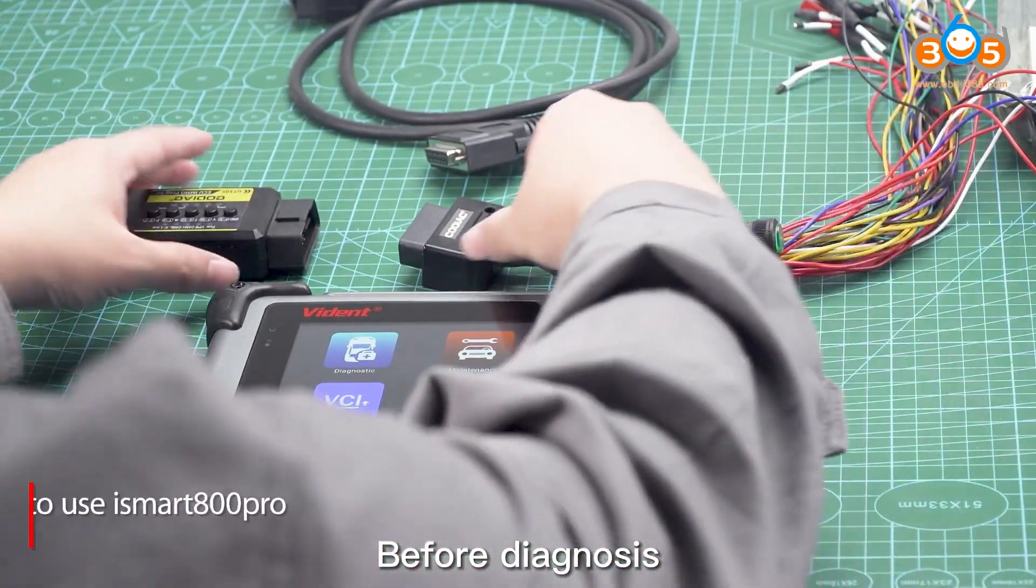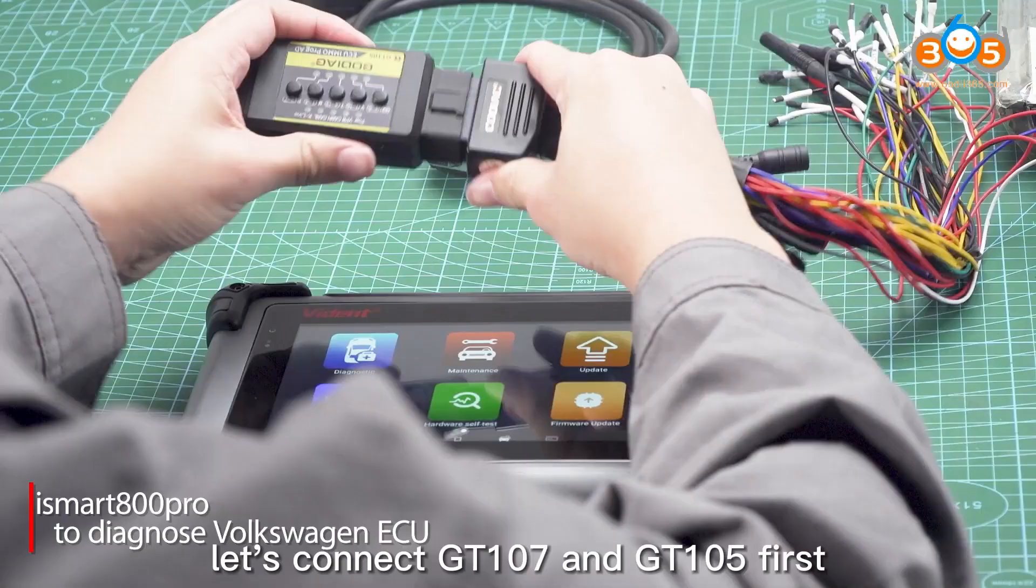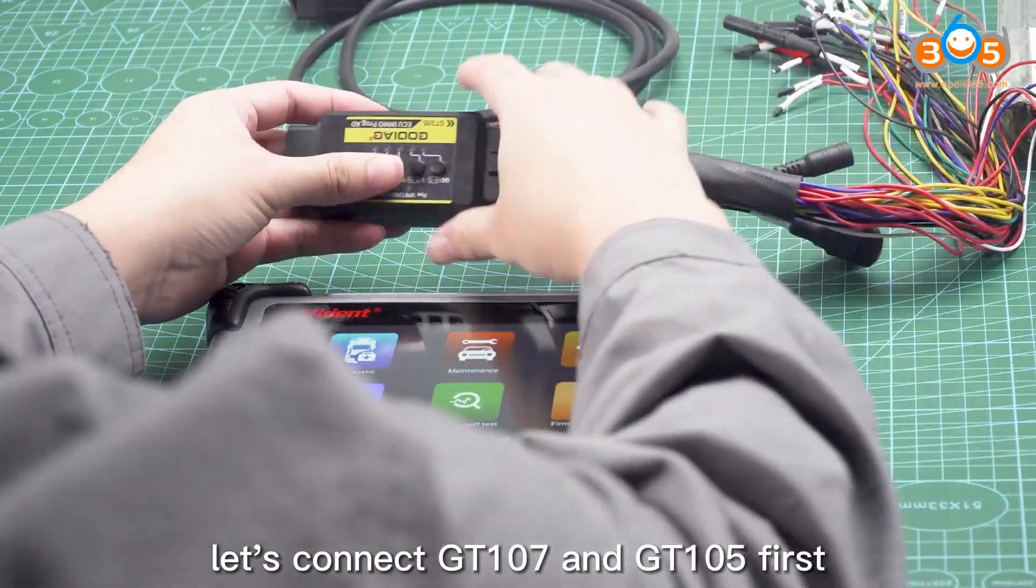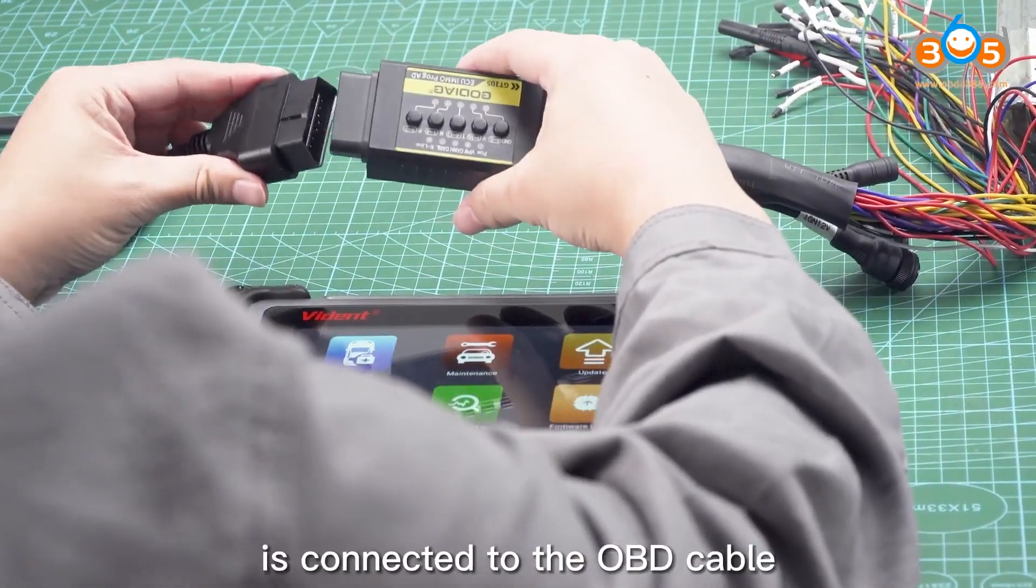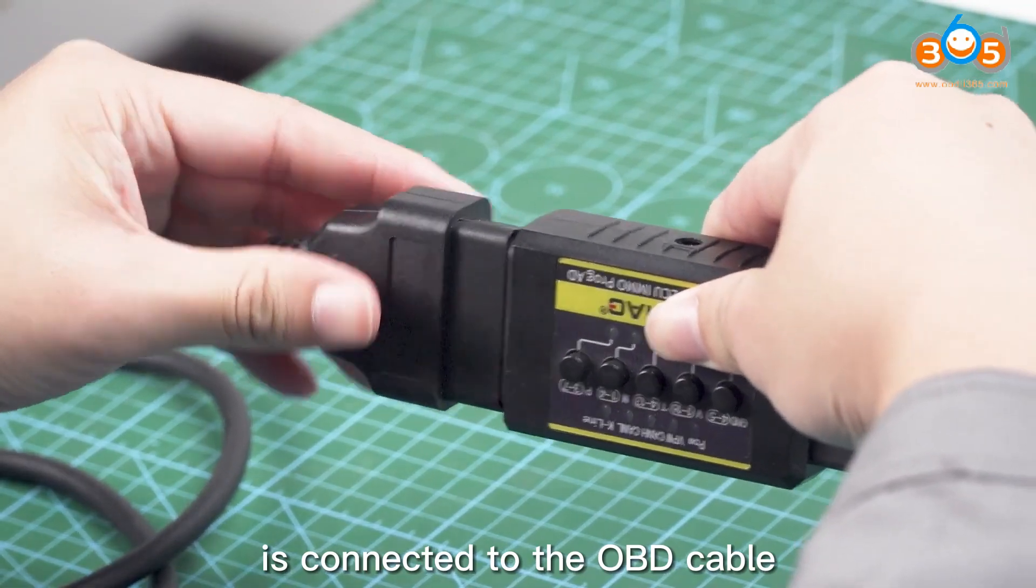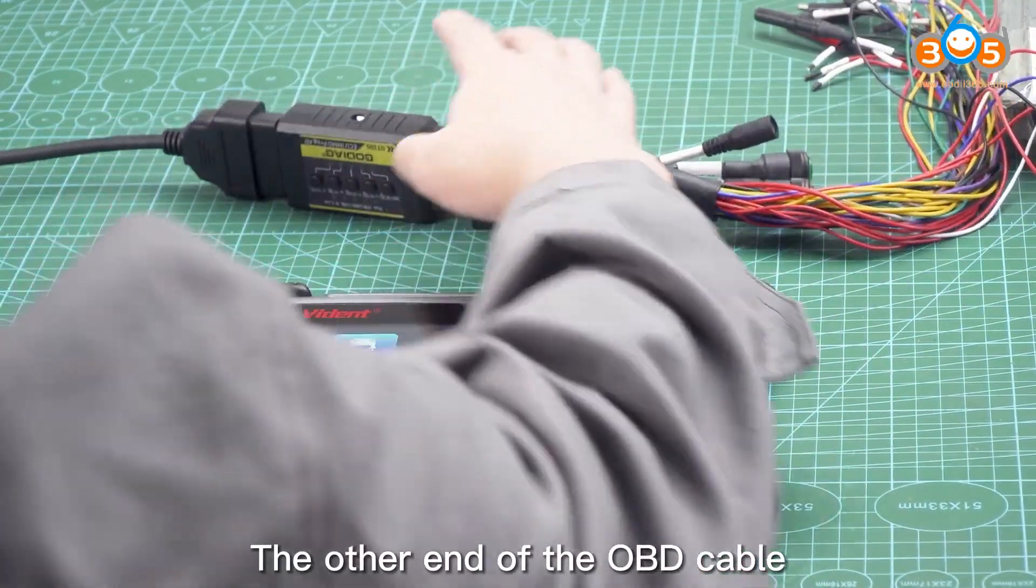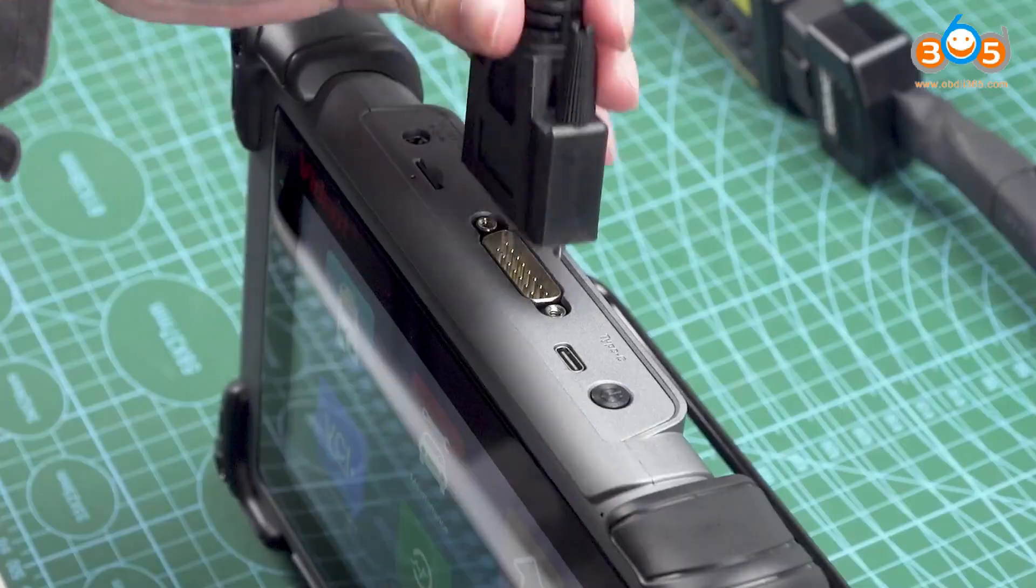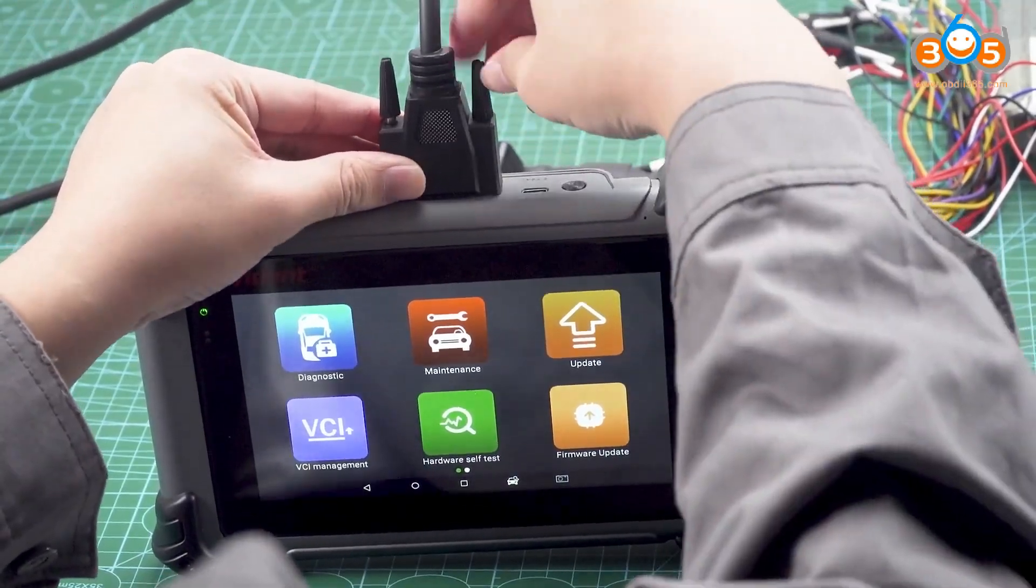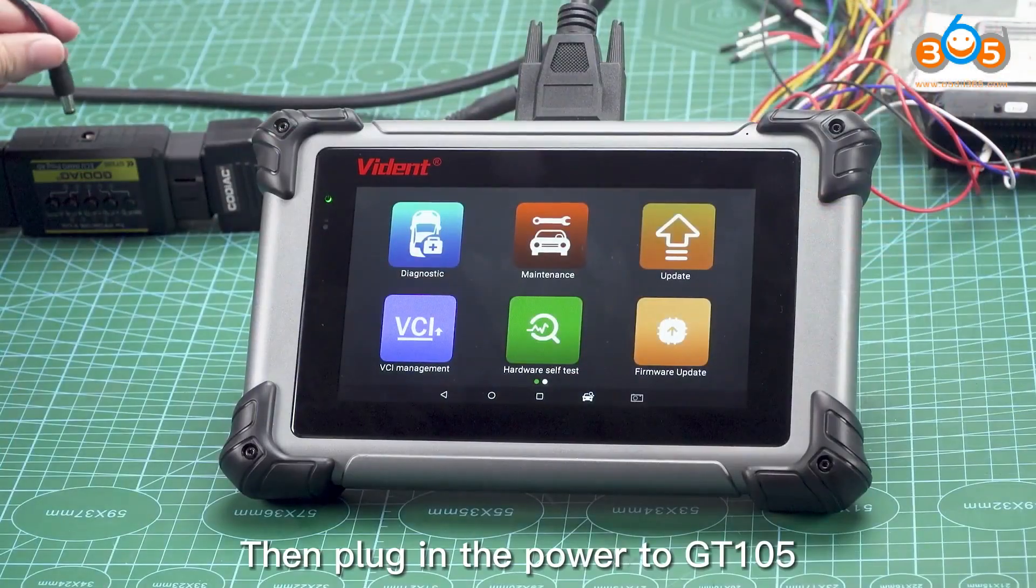Before diagnosis, let's connect GT 107 and GT 105. First, the other end of GT 105 is connected to the OBD cable. The other end of the OBD cable is connected to the tablet, then plug in the power to GT 105.